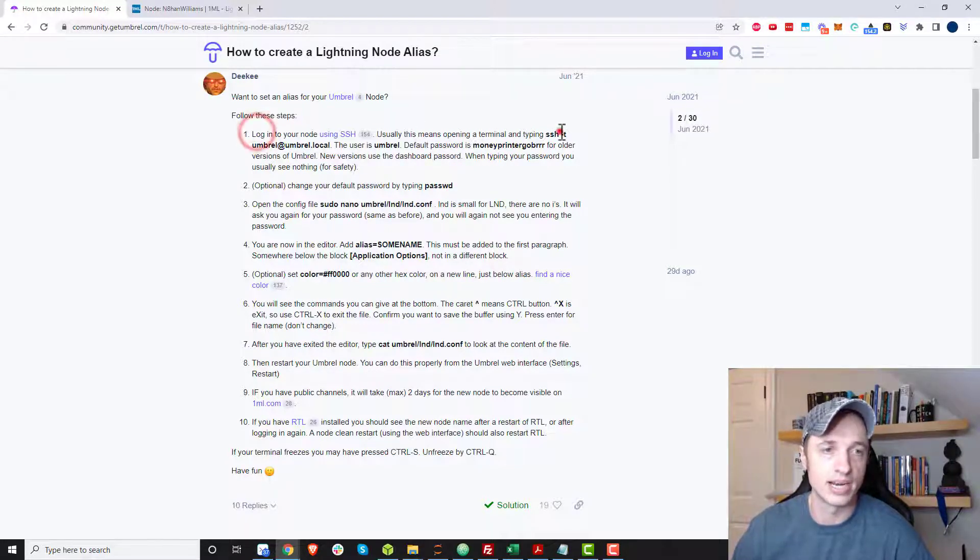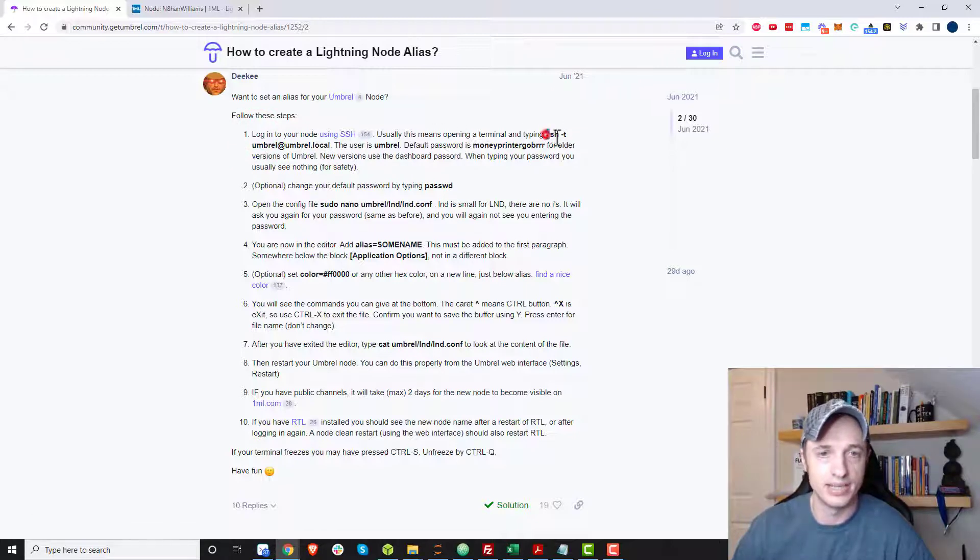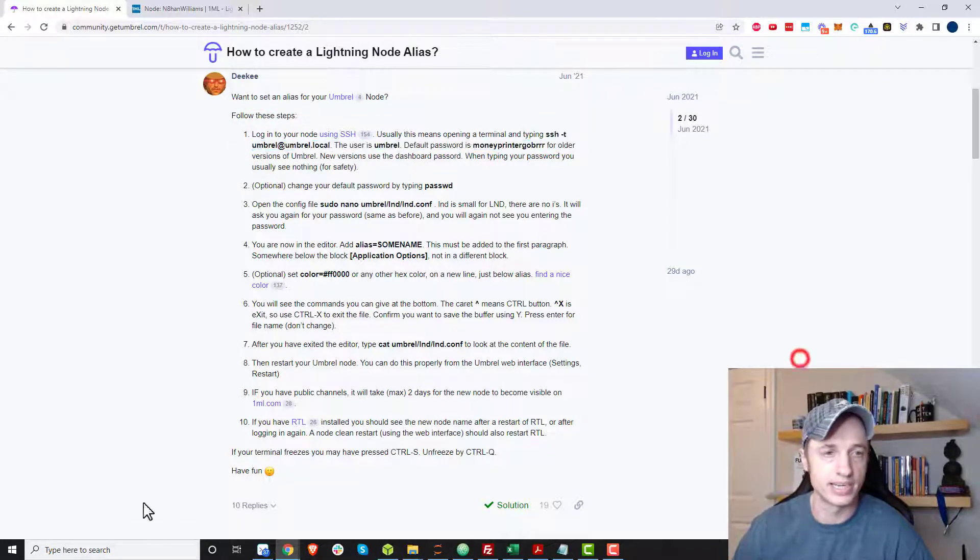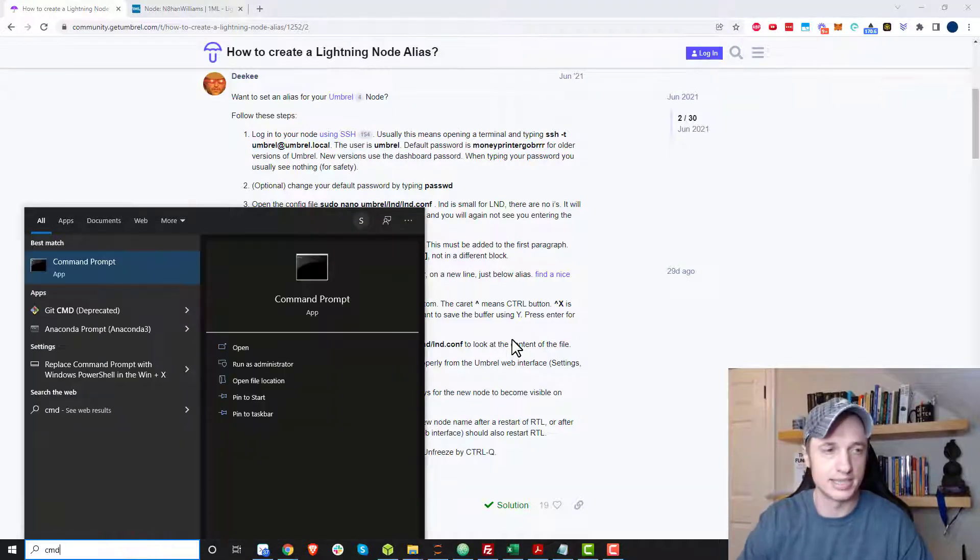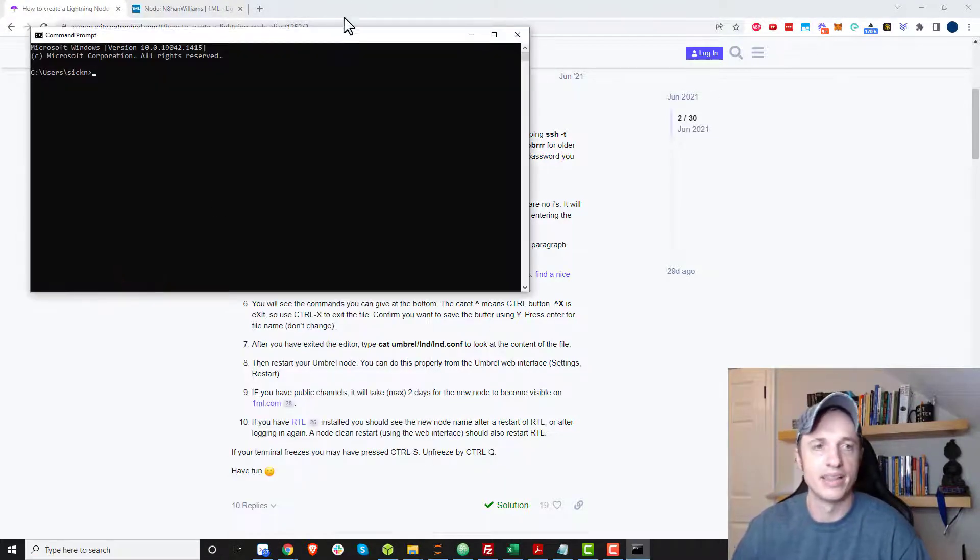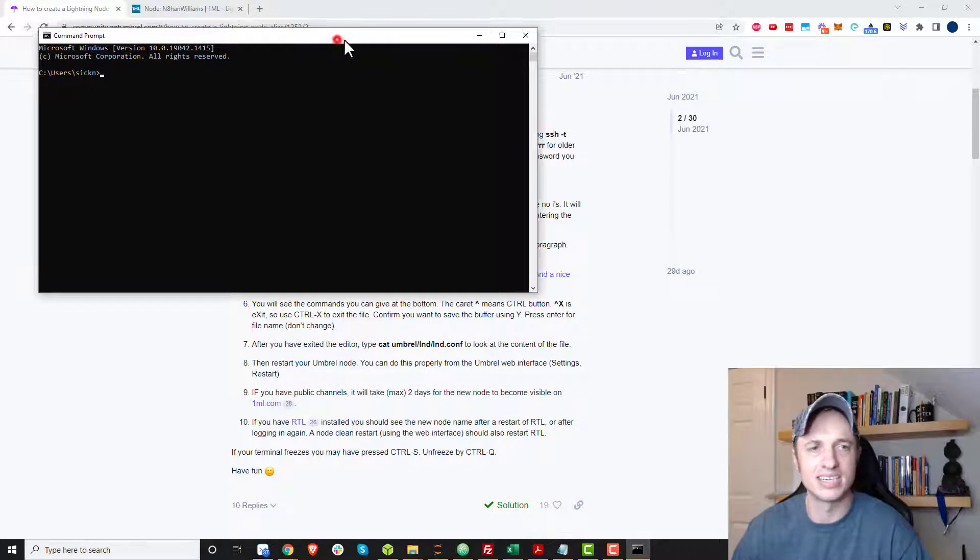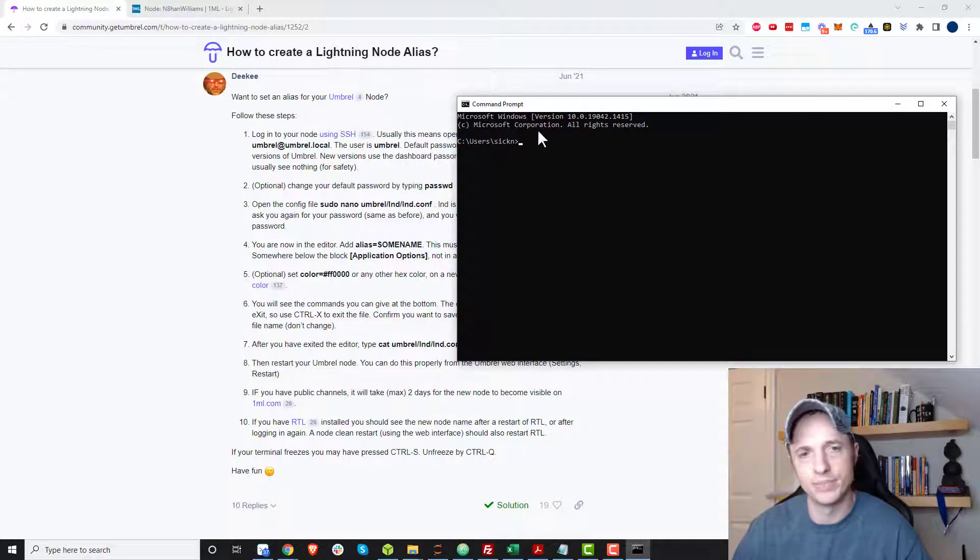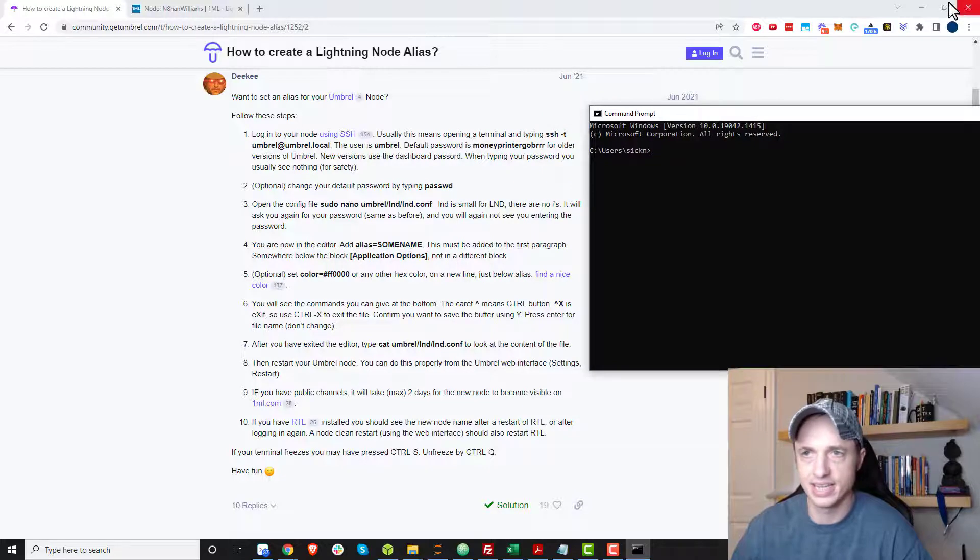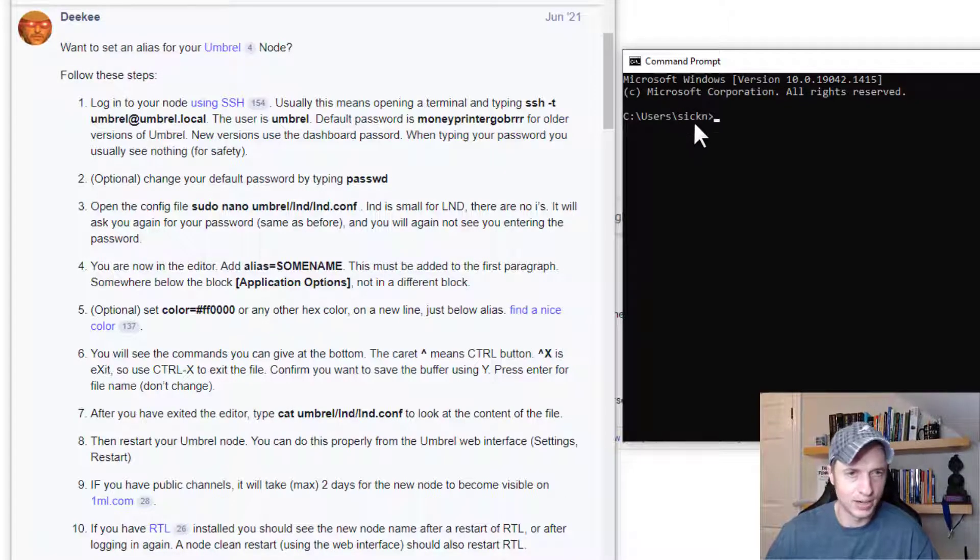So we're going to log in to our node using SSH. And so we just type in this command right here. To get to the command line, we'll come down to search. I'm just going to type CMD and it brings up command prompt. I think on a Mac it's called terminal. Hopefully you know how to get to it. But once you do, you're in something that looks like this.